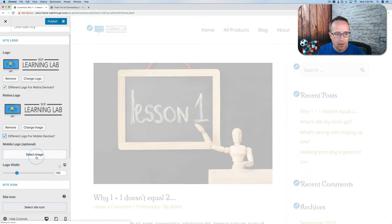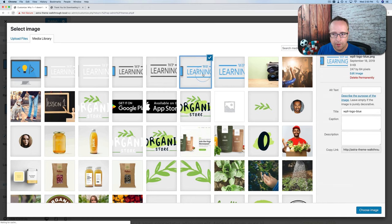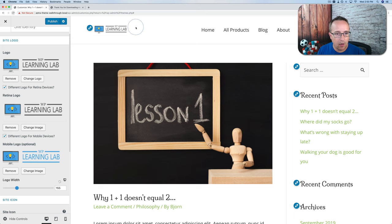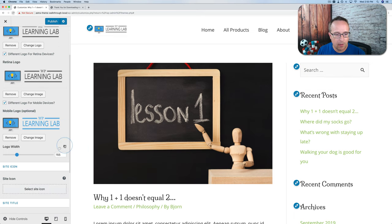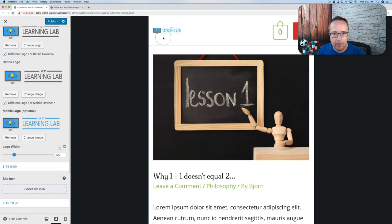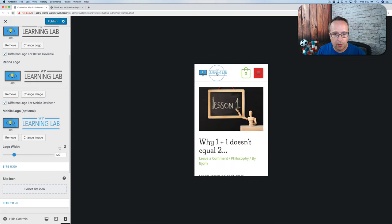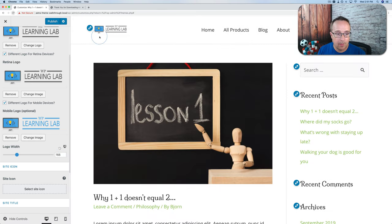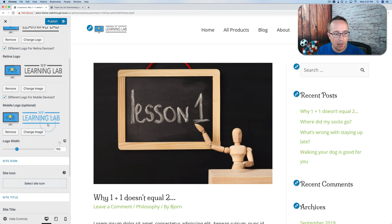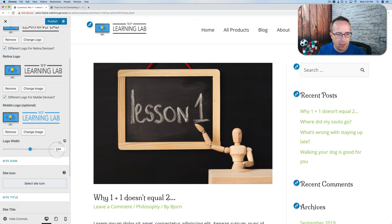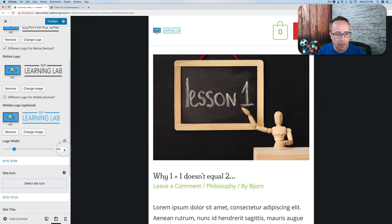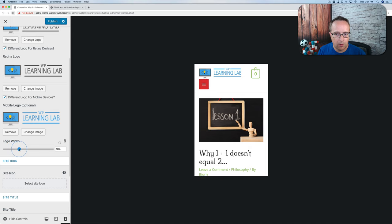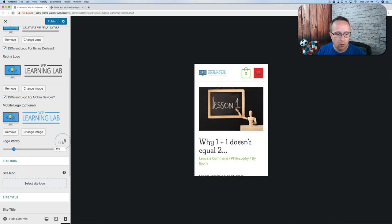If you choose a different logo for retina devices, you can upload a larger version — usually two times as large — that provides higher resolution for devices that require it. We can also have a different logo for mobile devices. Switching to mobile preview, we see the logo changes. If the logo is too big, you can change its size using the slider — set different sizes for desktop, tablet, and phone. That's how we change the logo width.